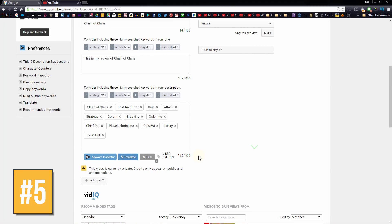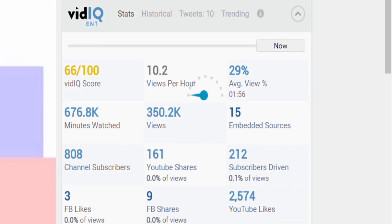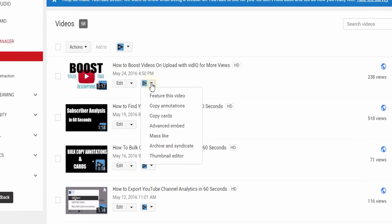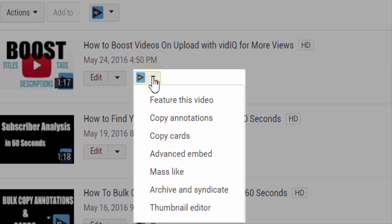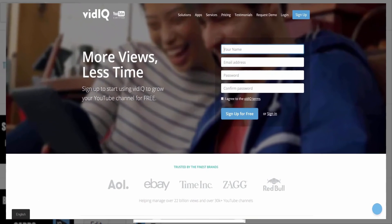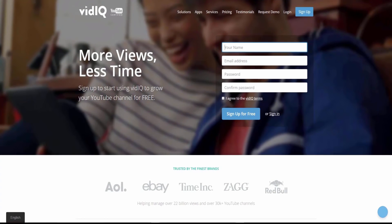There's tons more vidIQ features including individual video scorecards, social media analytics and video tools to help you copy cards and annotations, create thumbnails and even post your YouTube videos directly to Facebook. It's free to join, so head on over to the website to start YouTubing the smart way.